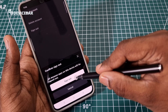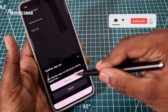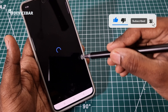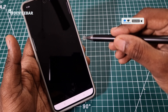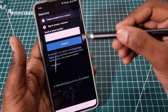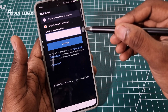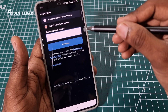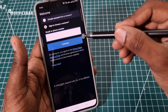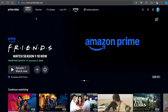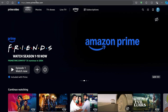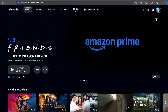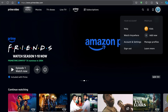We just have to select that — it will ask for confirmation. Select Sign Out. That's all. Now we can log in again with any other Prime Video account details. For the website method, we can go to primevideo.com and then go to the profile icon.